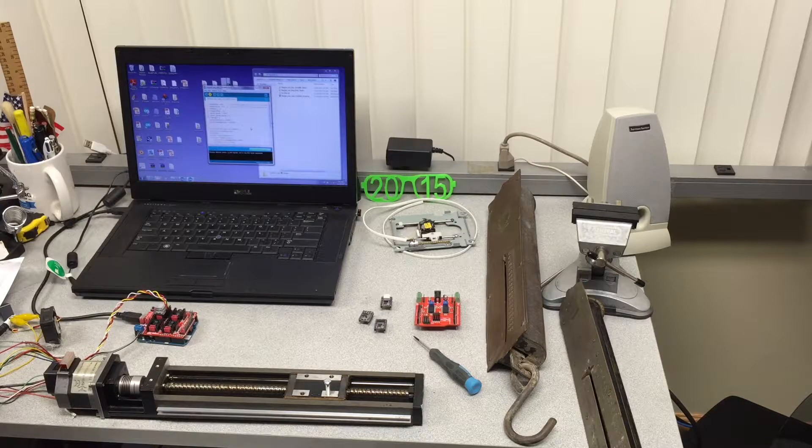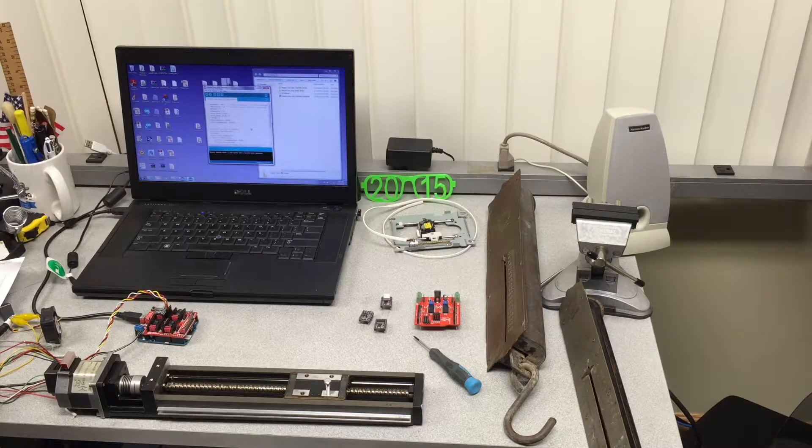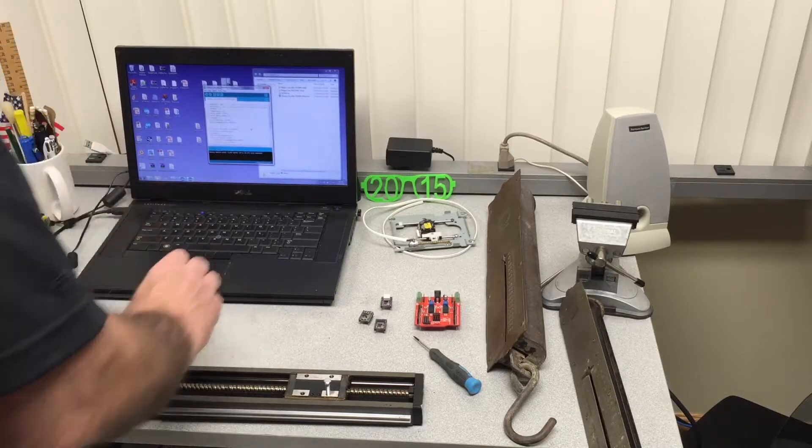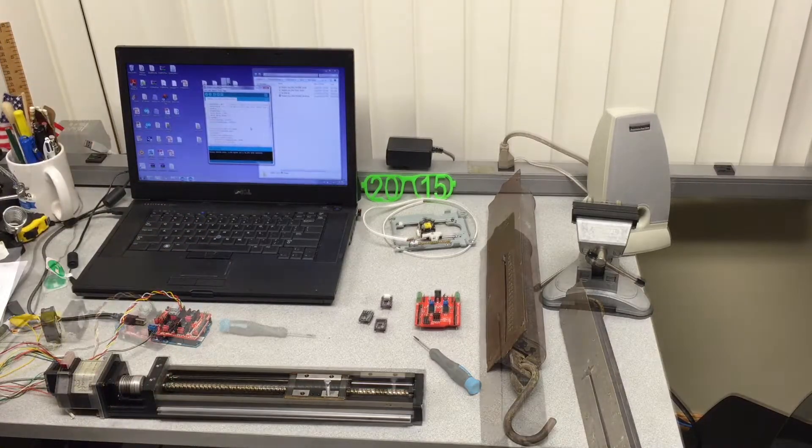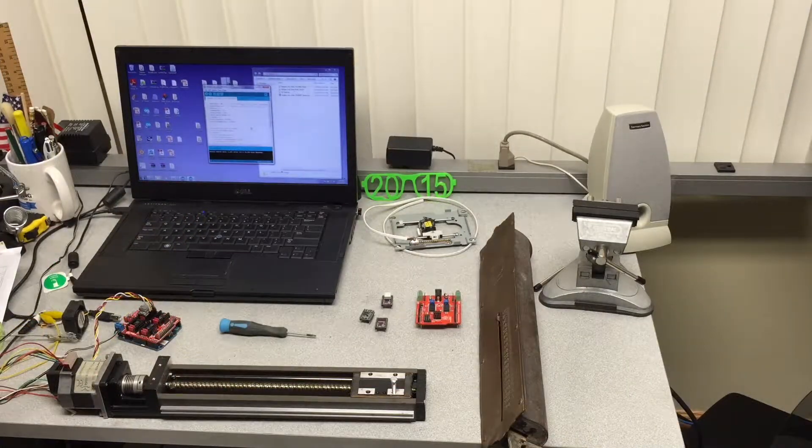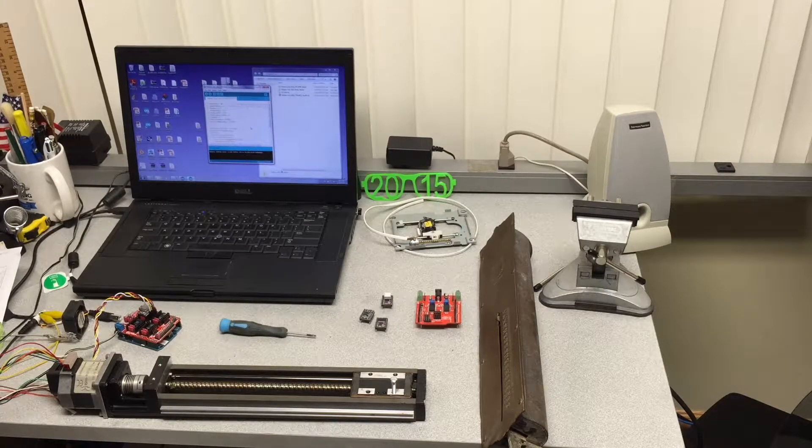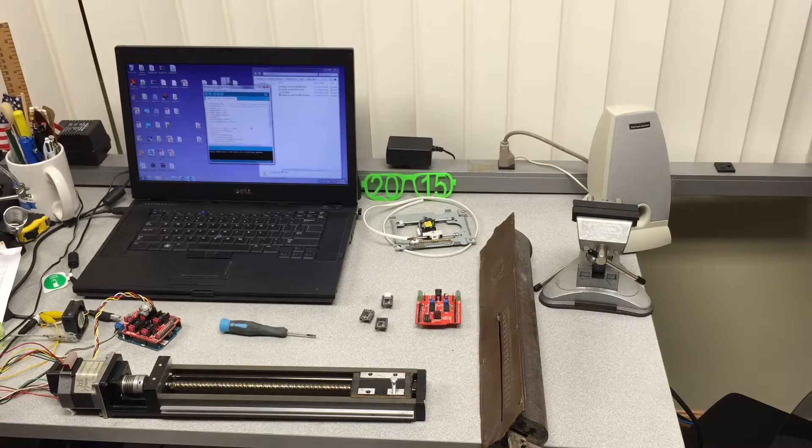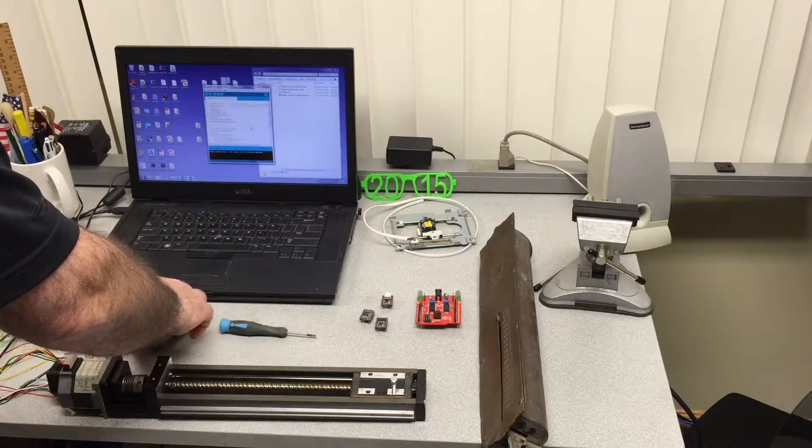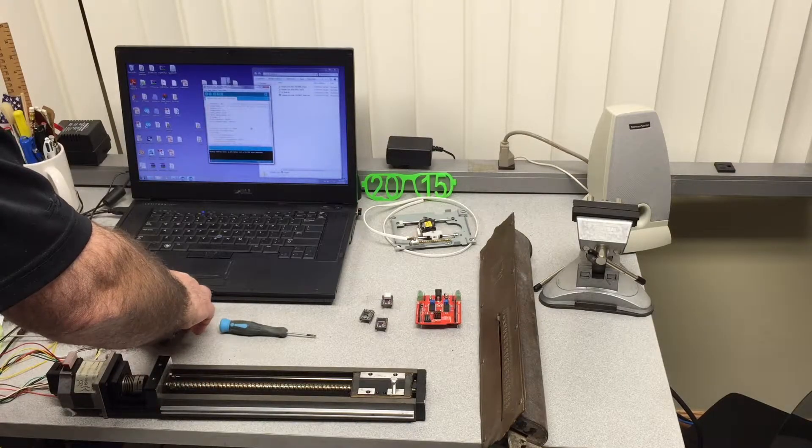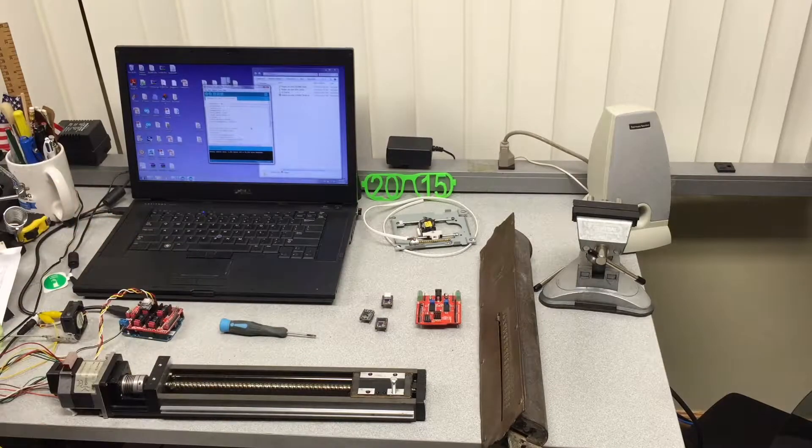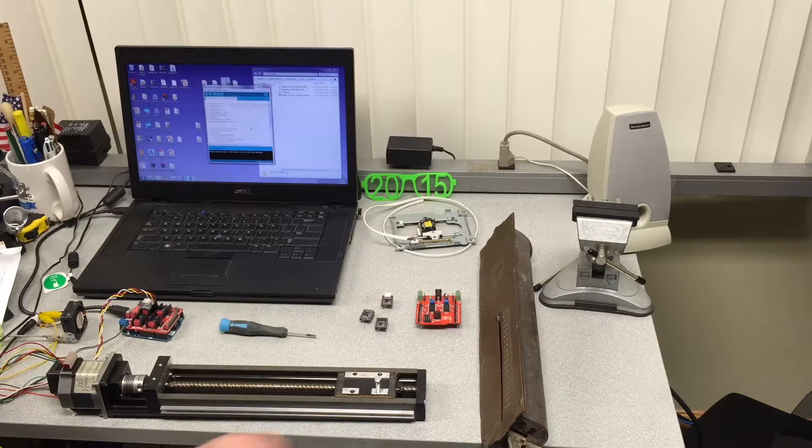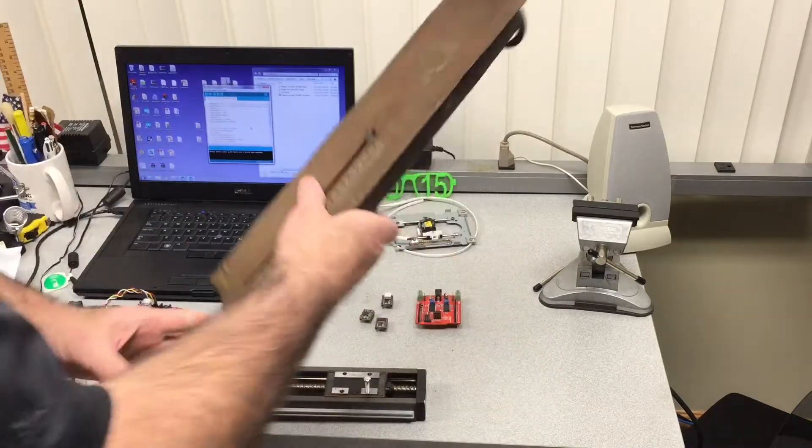Now I'm going to turn on first just the Arduino without the power so I can load the program. Compiling, uploading, uploading done. So now I'm going to take it off. Now we're going to have to turn on the fan because we're going to generate some heat, and we power the Arduino.